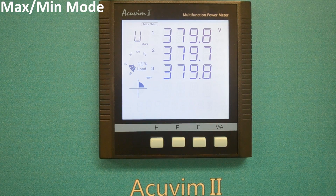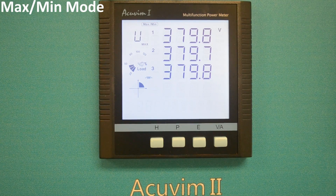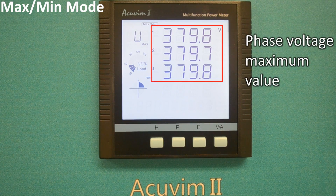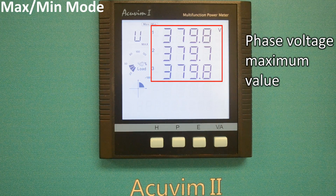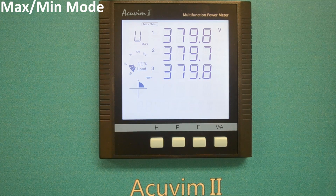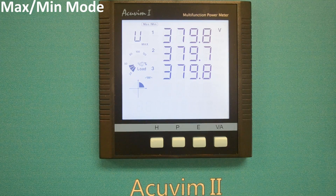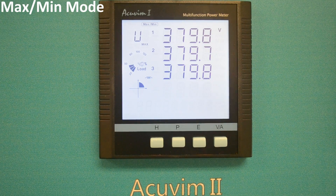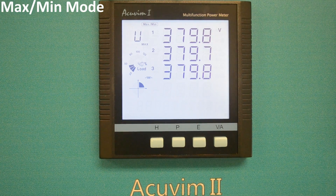The first screen in the max and min mode is phase voltage maximum value. However, the time stamp can only be viewed through communication via our free AccuVim software suite.